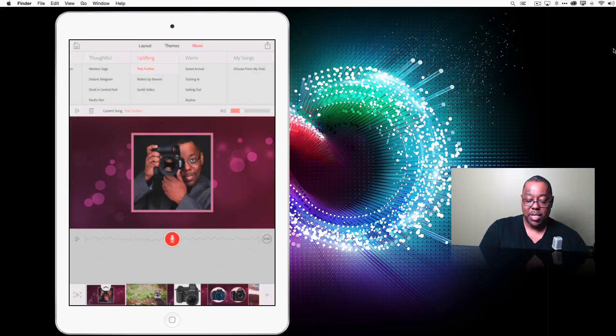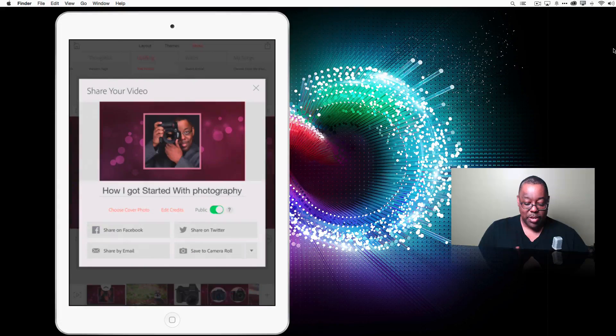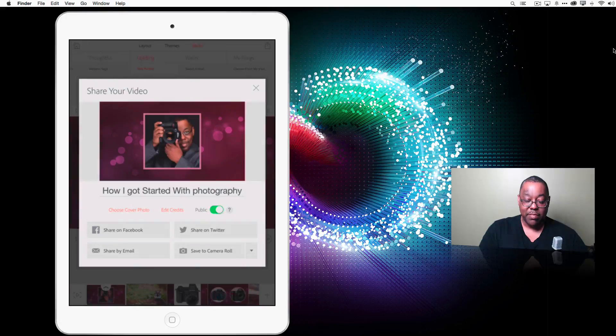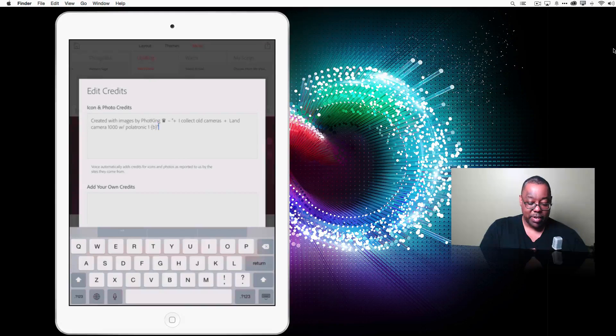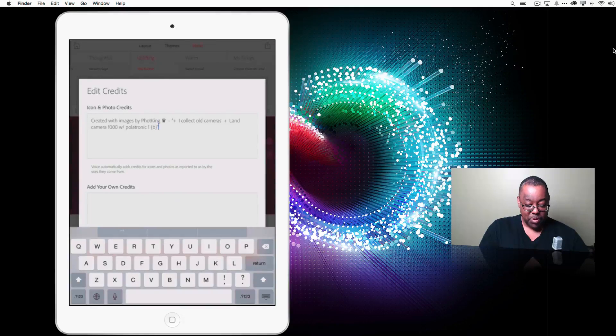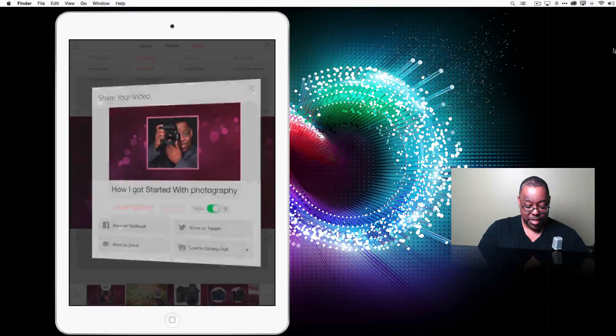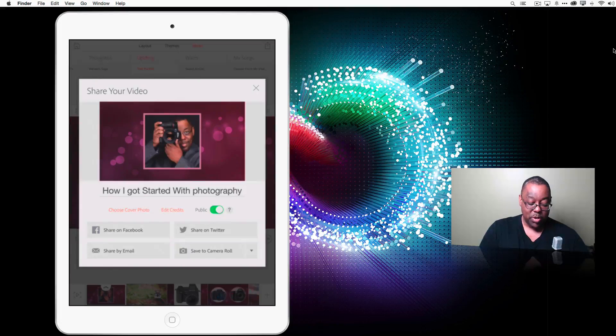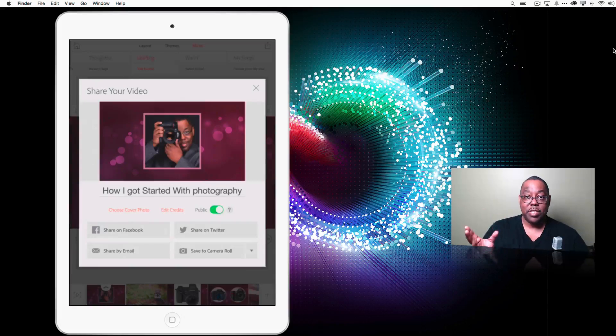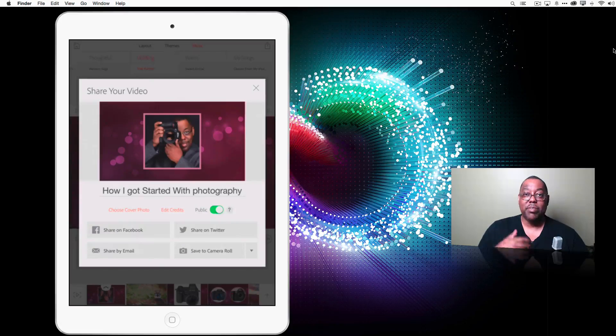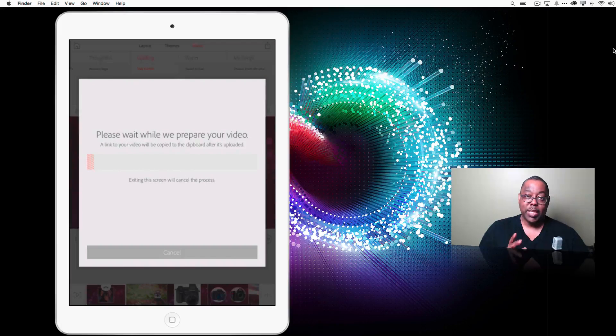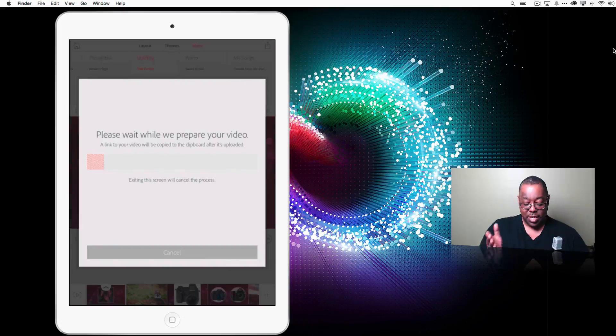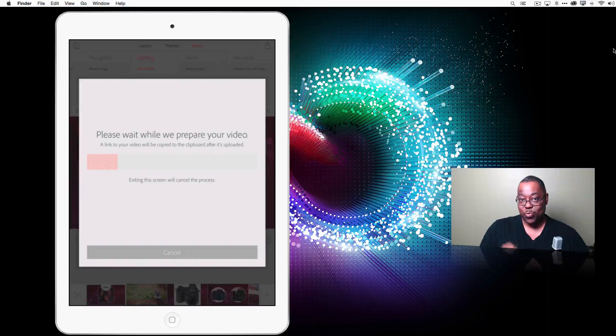So we have a couple of ways to do that in the upper right-hand corner is the standard share sheet. We'll bring that up. And from here, you can share it a variety of different ways. You can choose what's going to be your cover photo. You can edit the end credits. It's always going to put the credit in by default, giving credit to the music that you picked. And of course, we can add our own credits if we want. And we can share this on Facebook. We can share it directly on Twitter. We can share it via email. Now, if you share it in one of those ways, it will upload it to Creative Cloud and create a link so that you're not emailing out the full movie or you're not sharing the full movie.